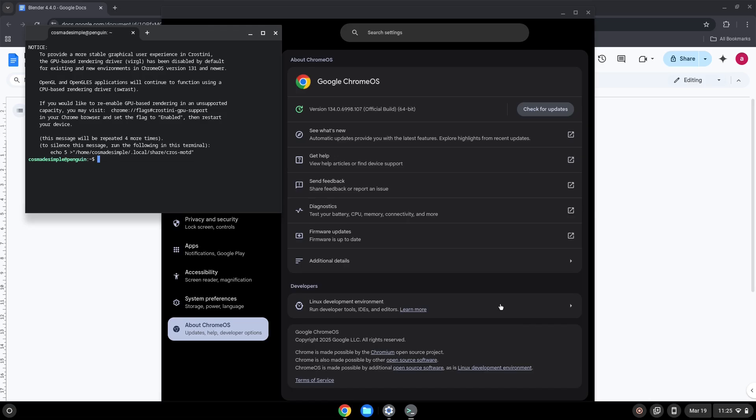Now that we have enabled Linux apps on our system, we will continue to the next part of the installation process, which is to run several commands in a terminal which will install Blender. All the commands are in the video description.